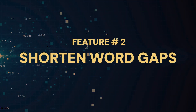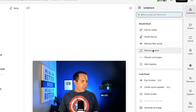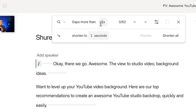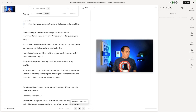Descript AI feature number two might be my favorite, and it's called Shorten Word Gaps. I select the feature and tell it that any time it finds a gap of more than one second, shorten it down to one second. Currently, this video file is 14 minutes and 38 seconds. I hit Shorten All — it removed all of the silence and four minutes of the video are gone, which I don't have to worry about when I start editing.